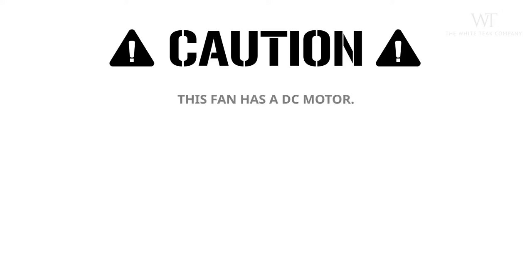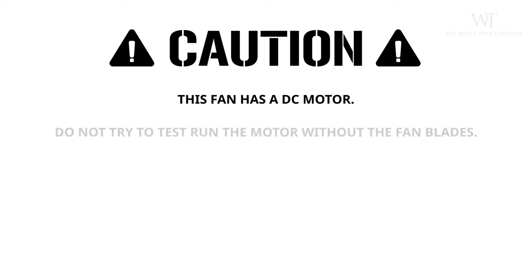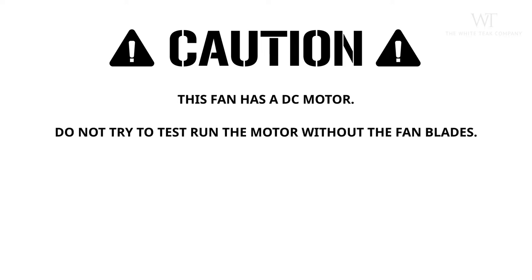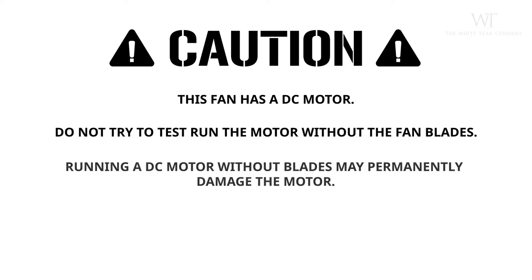Caution! This fan has a DC motor. Do not try to test run the motor without the fan blades installed. Running a DC motor without the blades may permanently damage the motor.